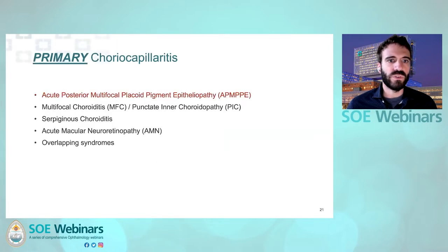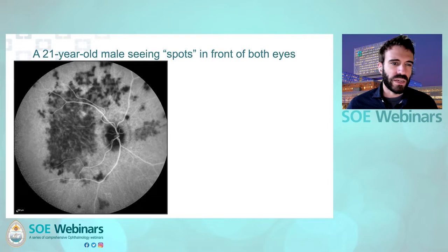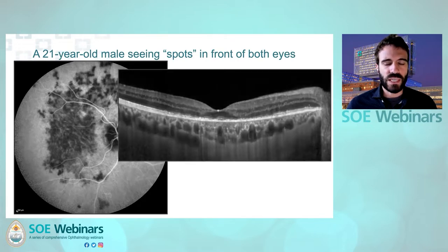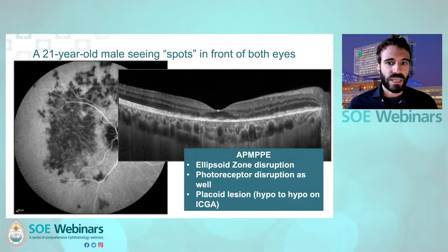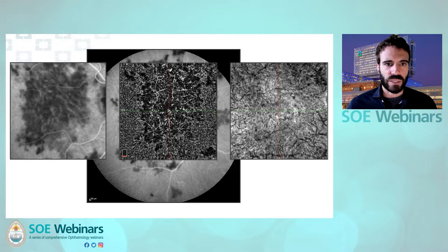So let's move on to the first primary chorocapillaritis, which is APMPPE. This is a 21-year-old male who sees spots in front of his eye. ICG shows ischemia of probably the chorocapillaris. With OCT, we see loss of the dotted pattern of the chorocapillaris, so we know it's a chorocapillaritis. These lesions correspond very well to loss of vascularity on OCTA at the level of the chorocapillaris.